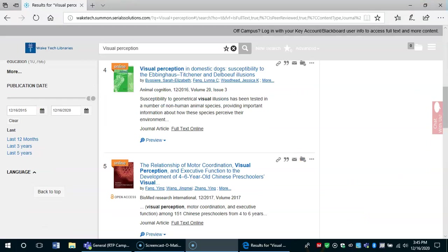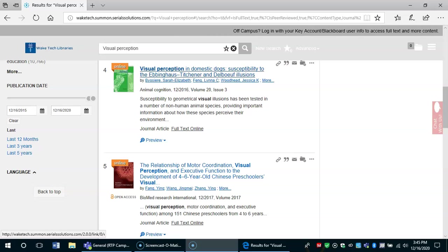Now let's pick one of these sources to read. In this case, we're going to look at this journal article on visual perception in domestic dogs.